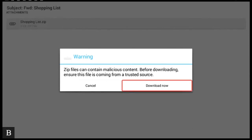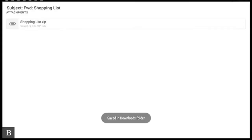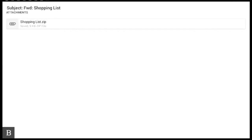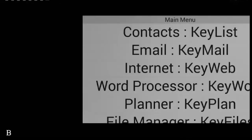Download now button. Keymail. Downloading. Saved in downloads folder. And that's now saved into my downloads folder. So we now need to navigate to that file in my downloads folder. So the best way is to go back to the main menu.